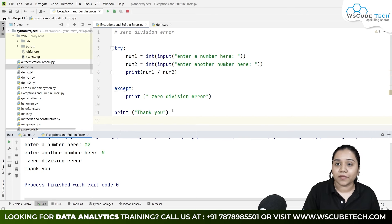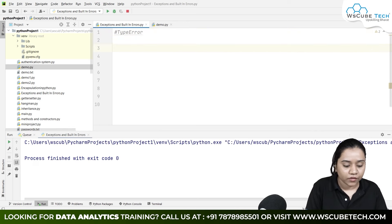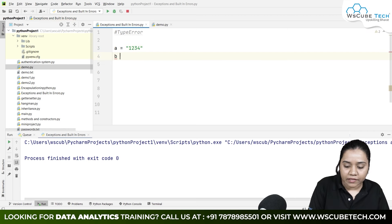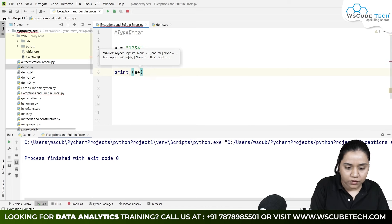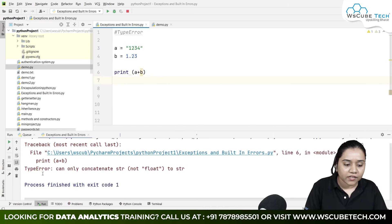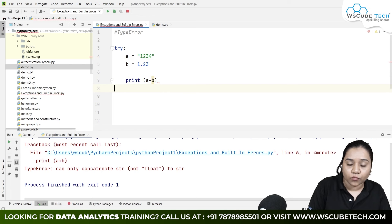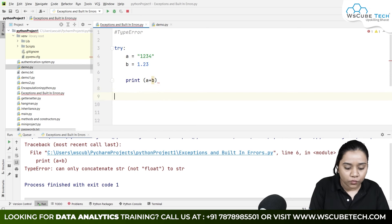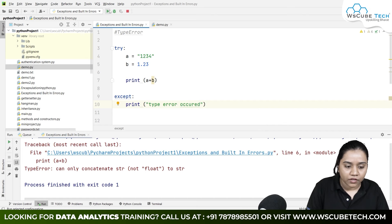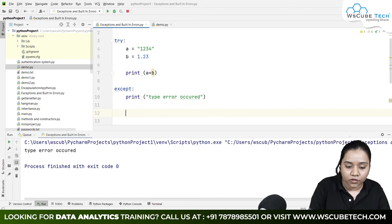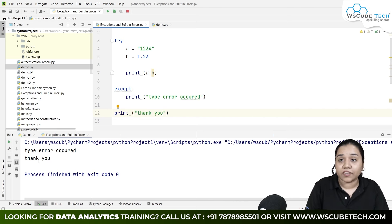Let's understand how to handle type error. I'll create variable a as the string '1234', and variable b as the float 1.23. If I try to add them with a plus b and run it, it gives me a type error. To handle it, I wrap the code in a try block and write except, printing 'type error occurred'. Running it again shows it has been handled properly, and 'thank you' also executes.